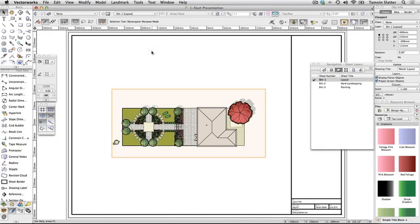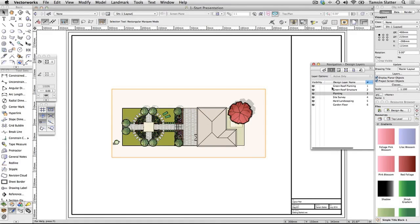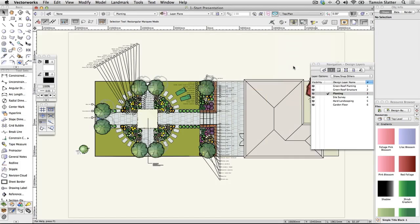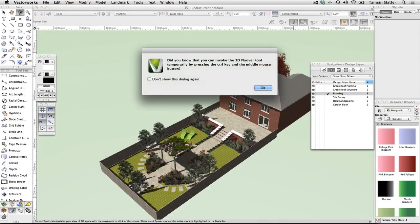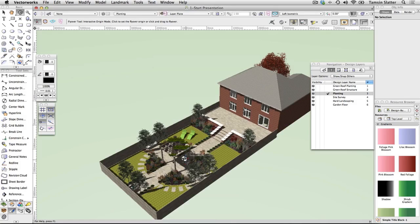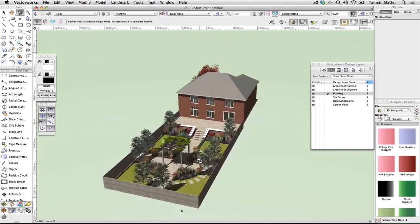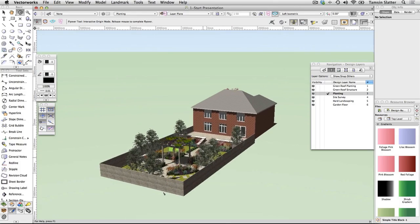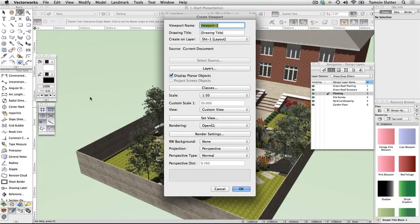To create a 3D rendered view, first set up the view. Use the navigation palette to make any design layer the active layer. Change the view to left isometric. Click the flyover tool on the basic palette and click OK to dismiss the dialog. On the toolbar, click interactive origin mode. Click once somewhere toward the center of the garden to set the center of rotation, then click and drag with the left mouse button to change the view to something pleasing. Remember you can also use fit to objects to bring the scene back onto your screen.